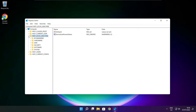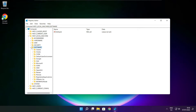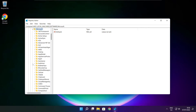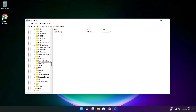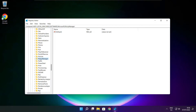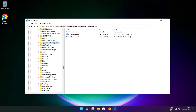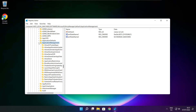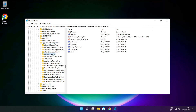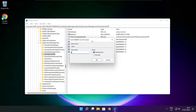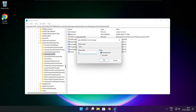Select HKEY_LOCAL_MACHINE. Select software. Select Microsoft. Select policy manager. Select default. Select application management. Select allow game DVR. Then select value. Type 0 and click OK.